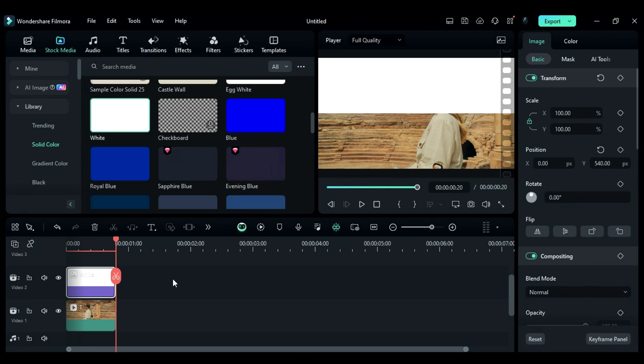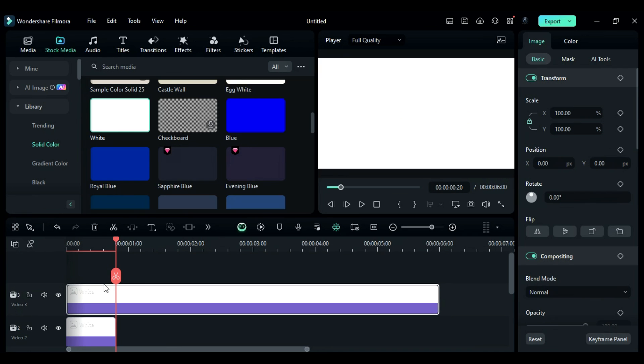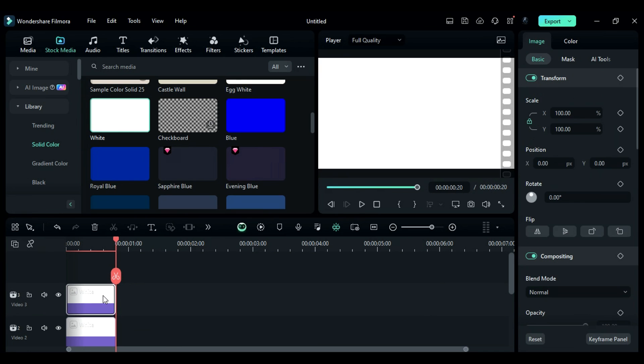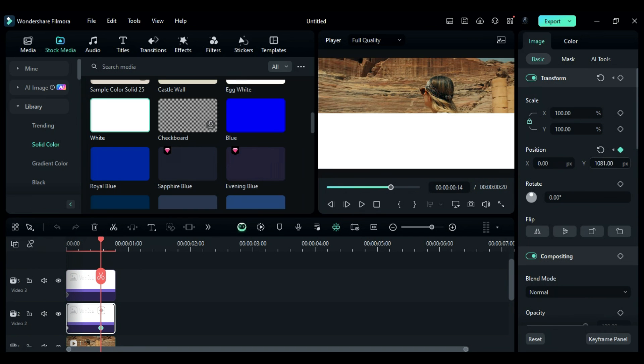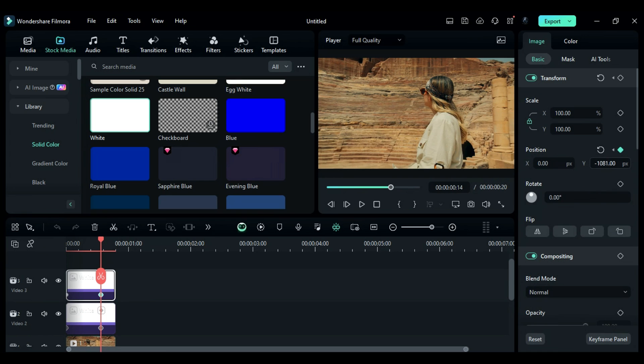Next, add another white solid color on track 3 and make it 20 frames long. Shift the Y position to minus 540. Set keyframes for both solid colors at the first frame and at the 14th frame. Change the position to create that awesome bar opening effect.